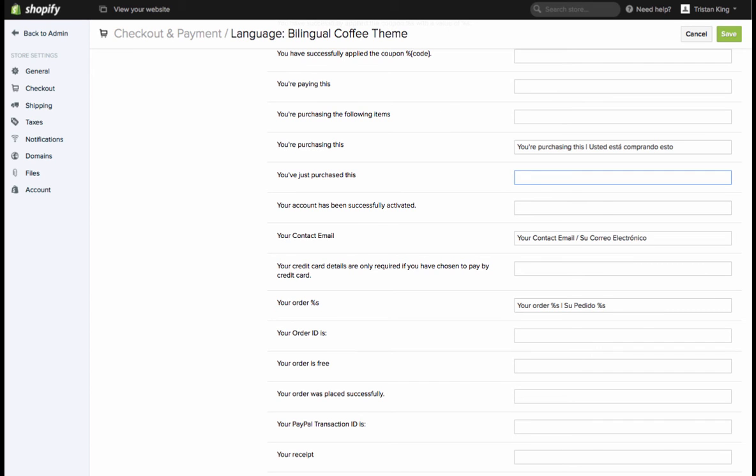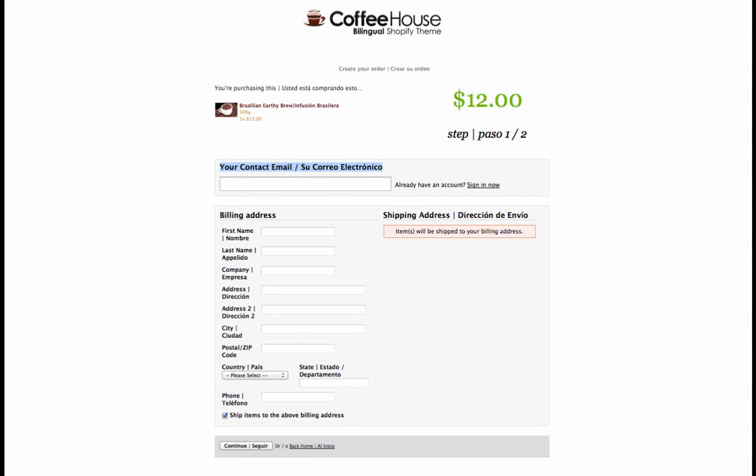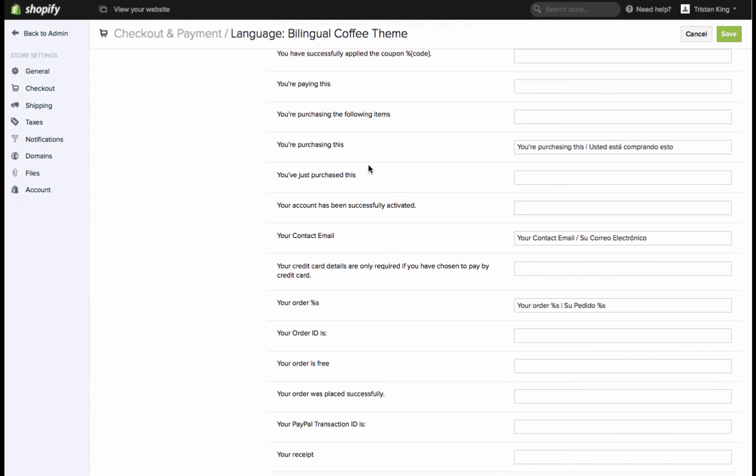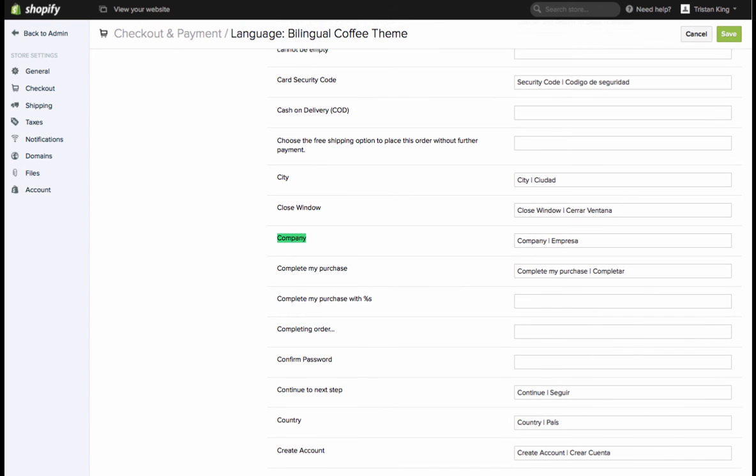Just as a refresher, here we're in the checkout process. You can see I've got your contact email, su correo electrónico and that corresponds to here. Your contact email, su correo electrónico. Same thing for if I look for company, empresa. Here under company, I've typed in company, empresa.